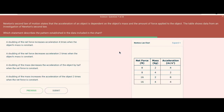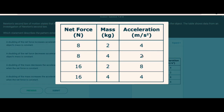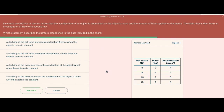The answer rationale confirms: since some parasitic fungi only infect a particular type of insect, it would not be effective to use them as a general insecticide. The next question says: Newton's second law of motion states that the acceleration of an object is dependent on the object's mass and the amount of force applied. The table shows data from an investigation of Newton's second law. Which statement describes the pattern established in the data? Pause the video and try this one.